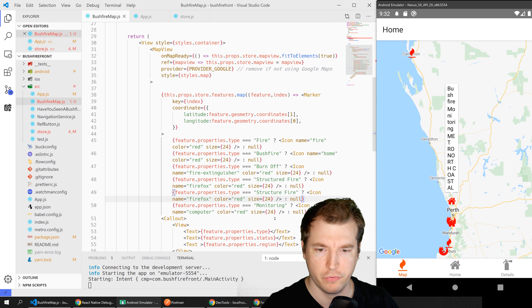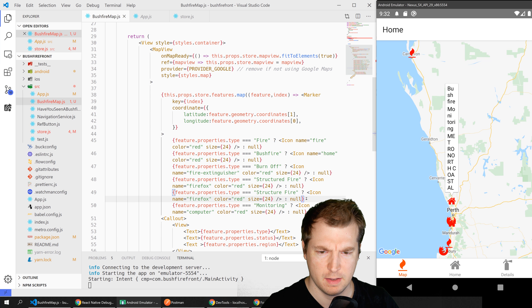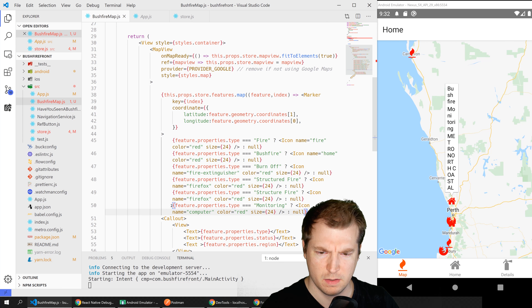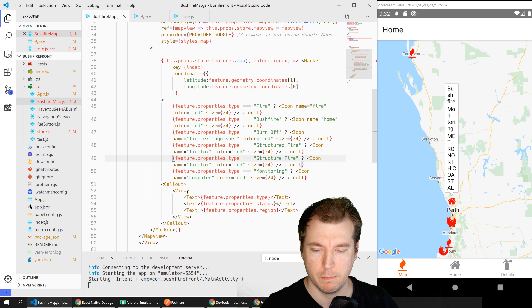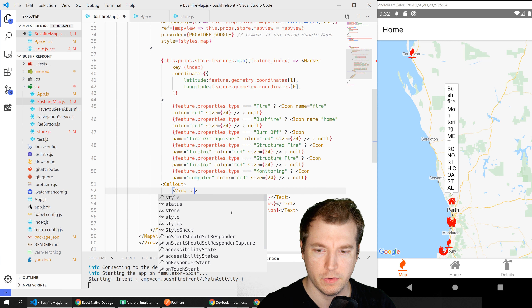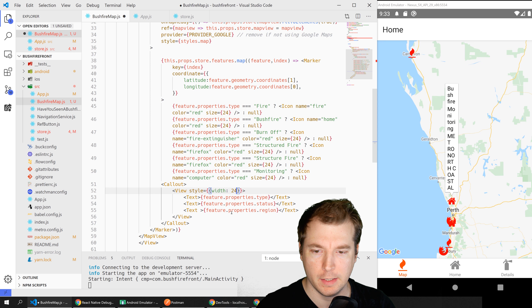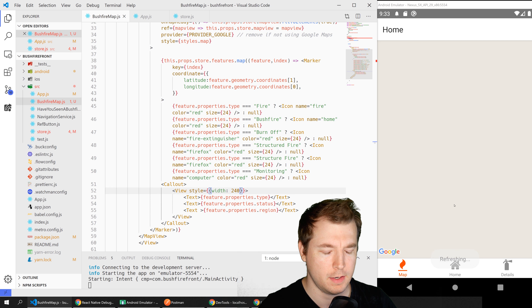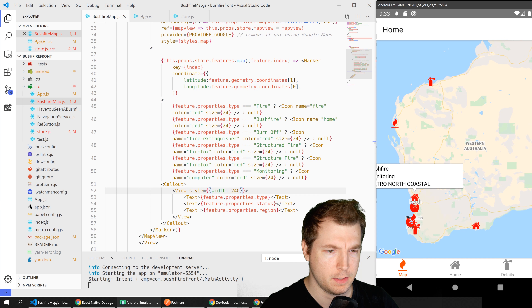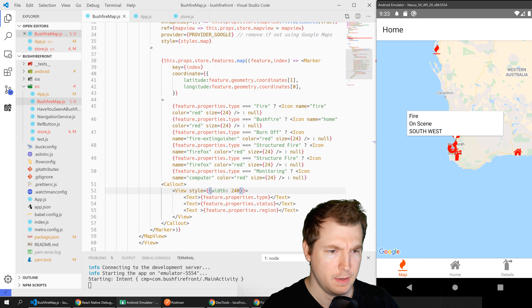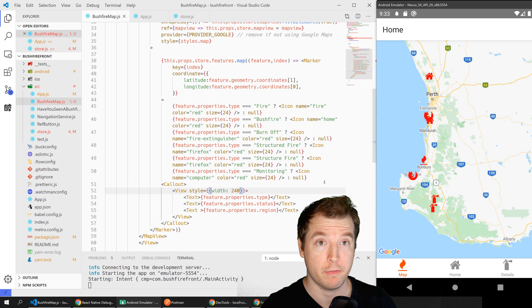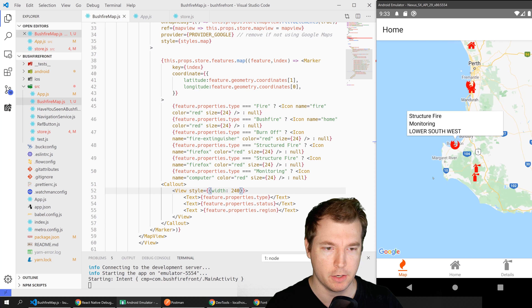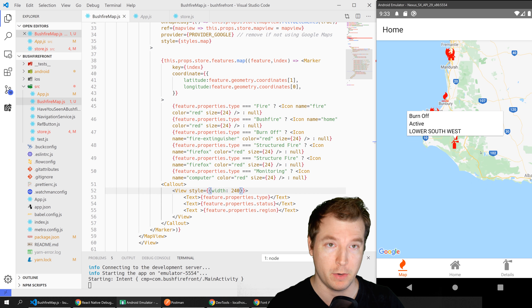There's one more type here — bushfire monitoring — and I think that covers all of them. Let's also fix up this callout view: we'll set the width to at least 240 so that the text can all fit in. Now the text is fitting in a lot better and we've got all our icons in there looking pretty good. This gives you a good idea of how to use custom icons and callouts to provide information about what's happening at each location.